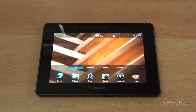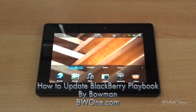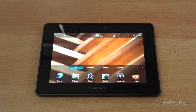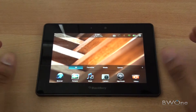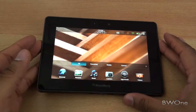Bowman here from BWB1.com and I'm going to show you how to update your BlackBerry Playbook. The BlackBerry Playbook supports over-the-air updates and an update recently just came out, so we're actually going to go through the update process.